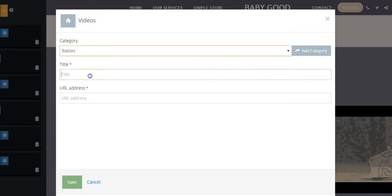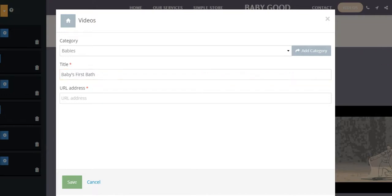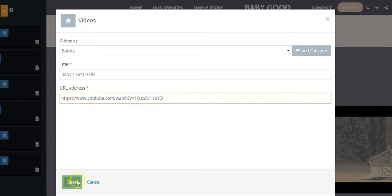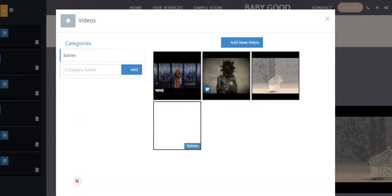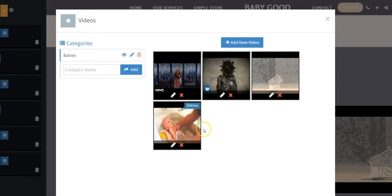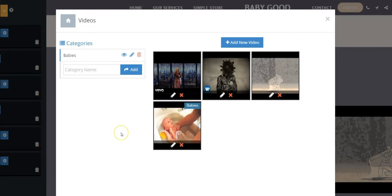Choose the category, insert the title, and paste the URL of the YouTube video. Just repeat this process to add more videos.